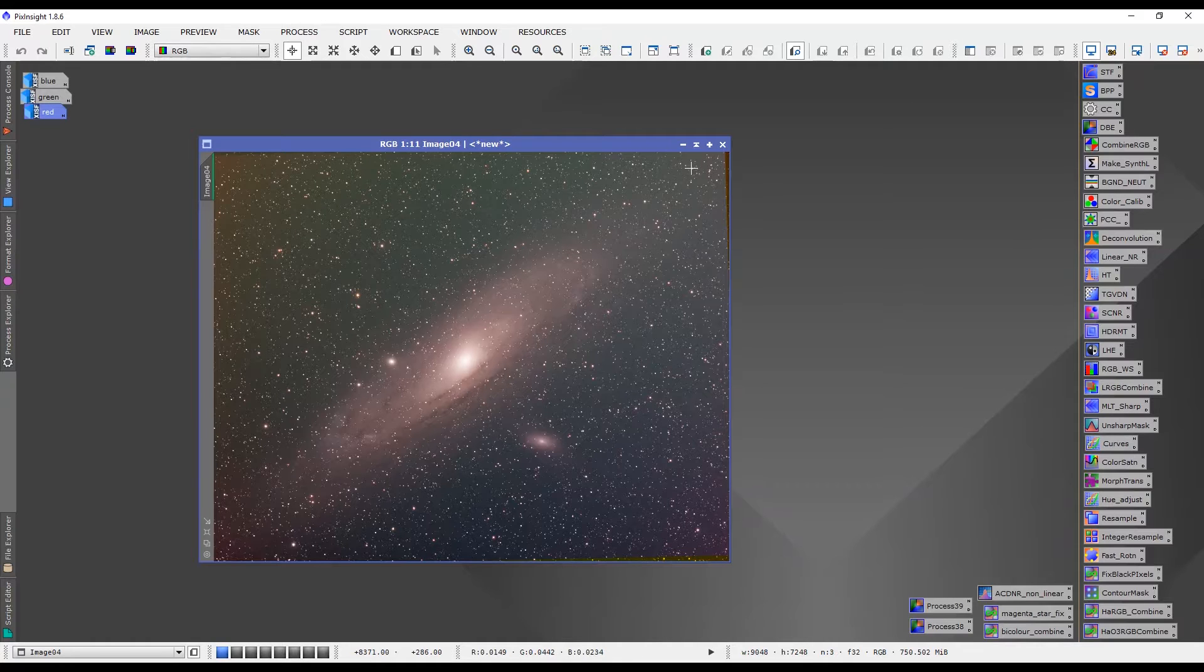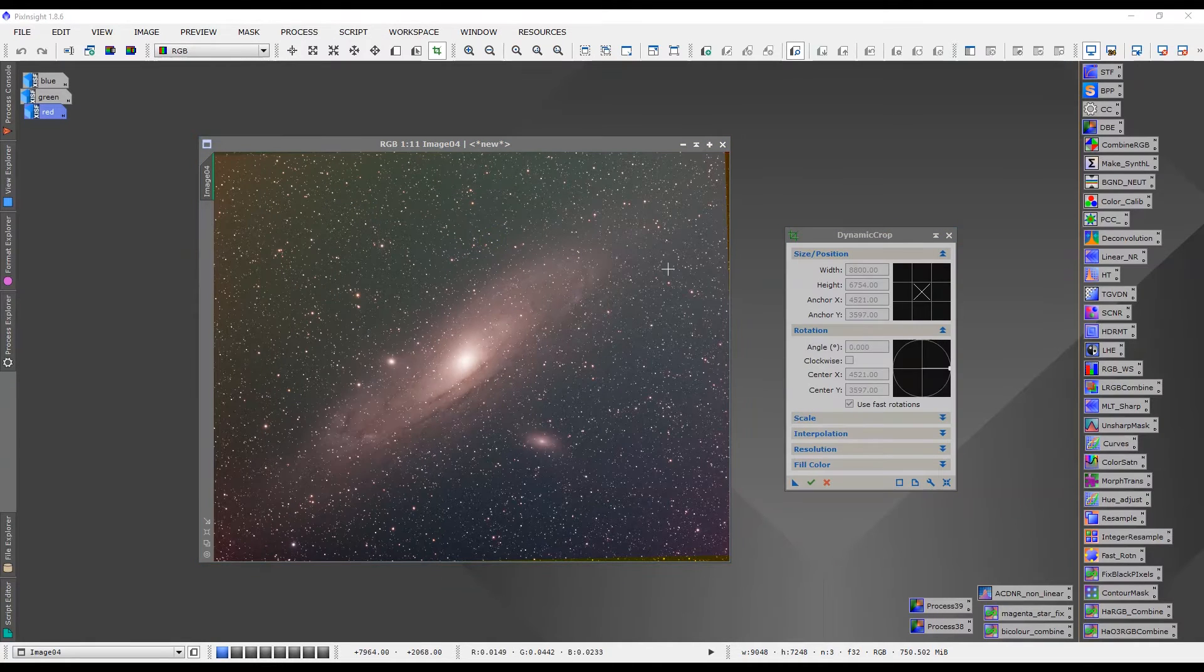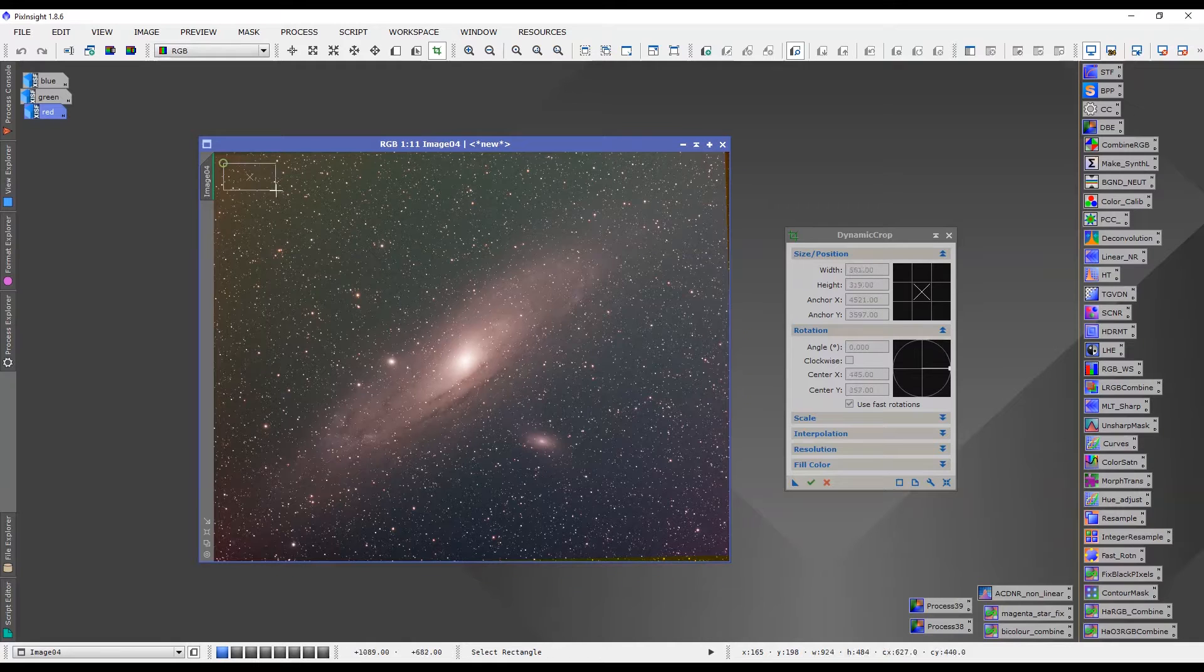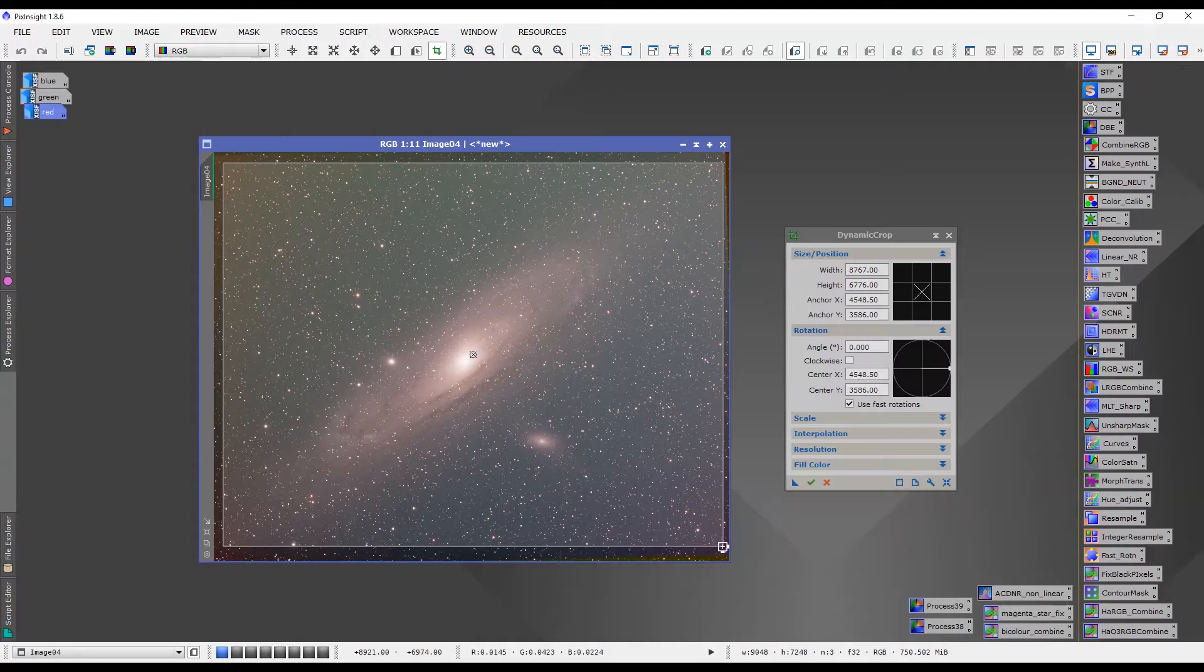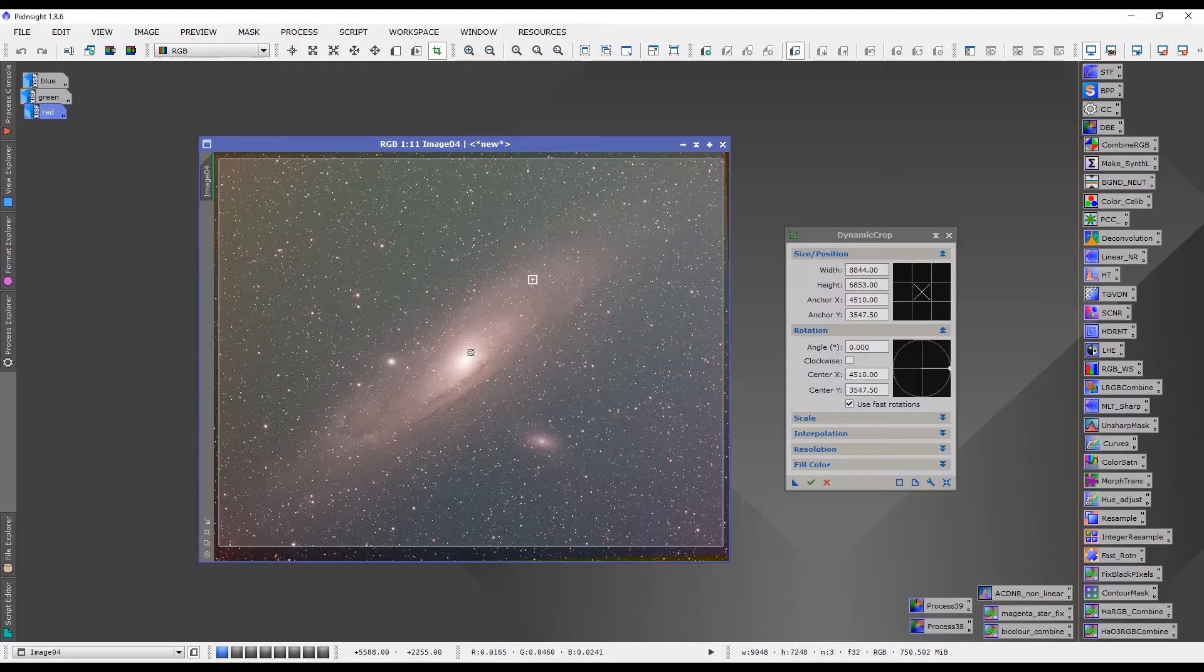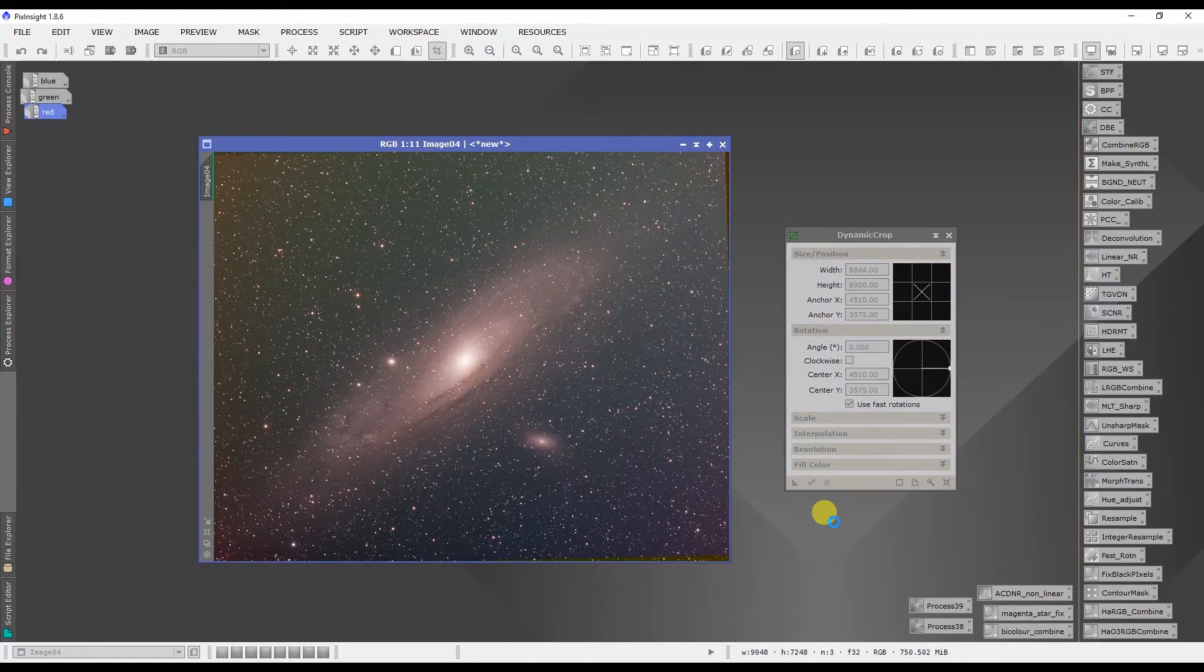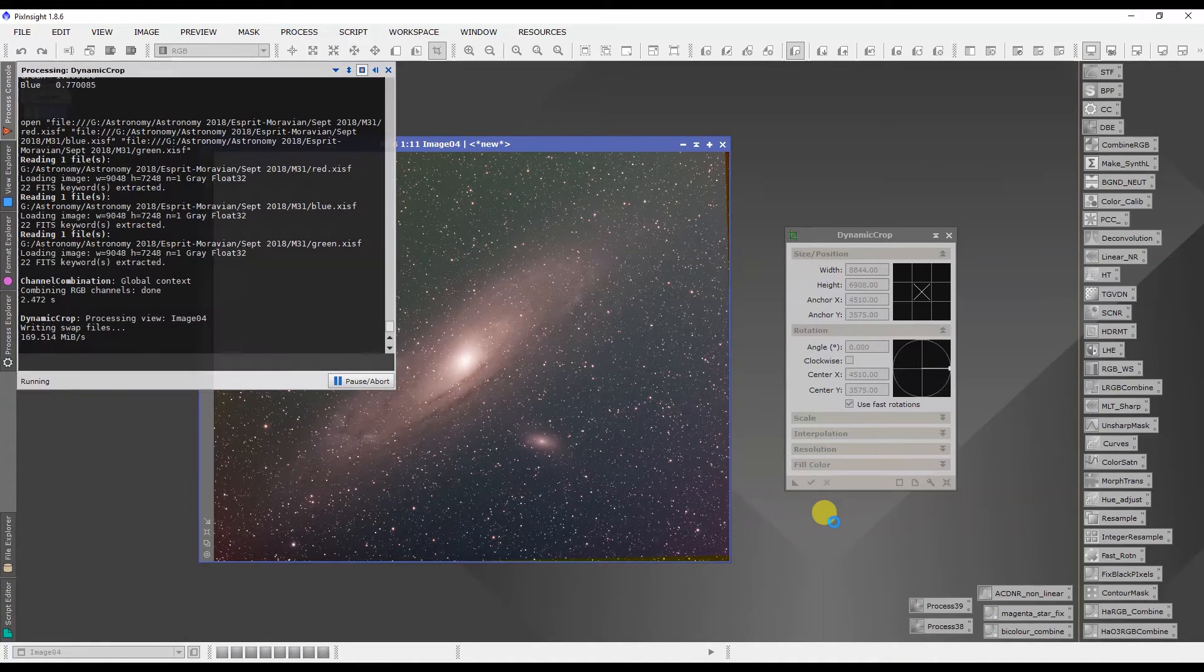So we'll go to processes, geometry and dynamic crop and we'll use the dynamic crop to simply crop our image and we'll get rid of these bad edges. Okay that is done.